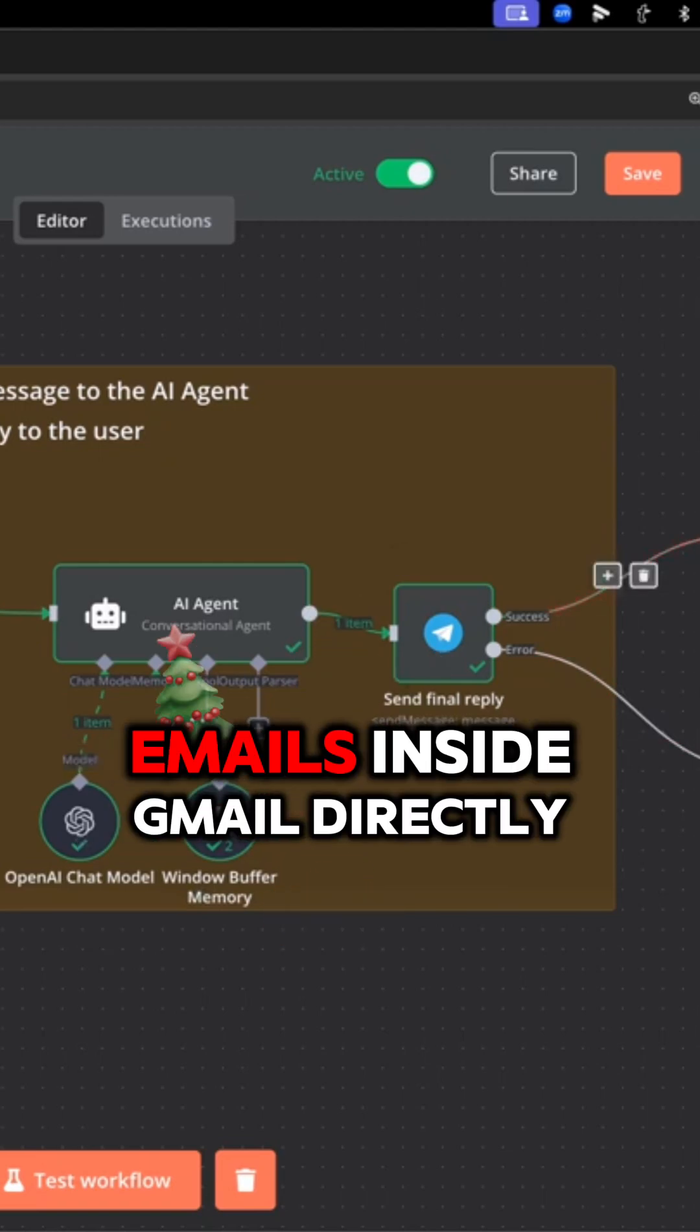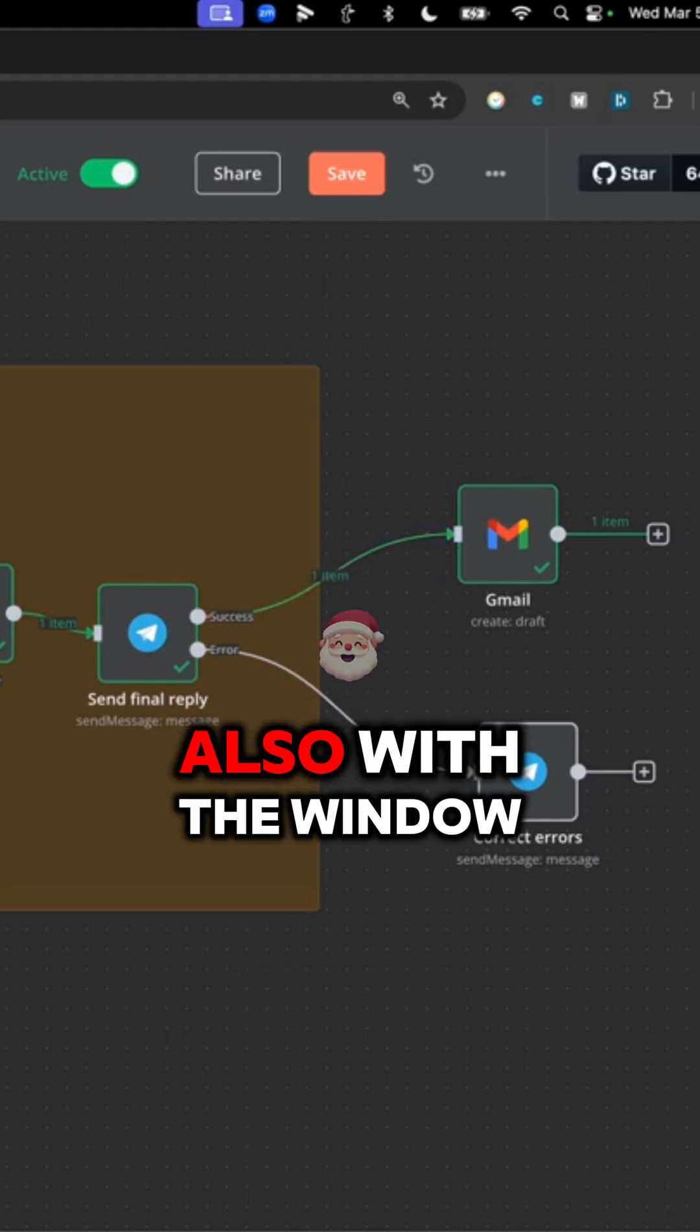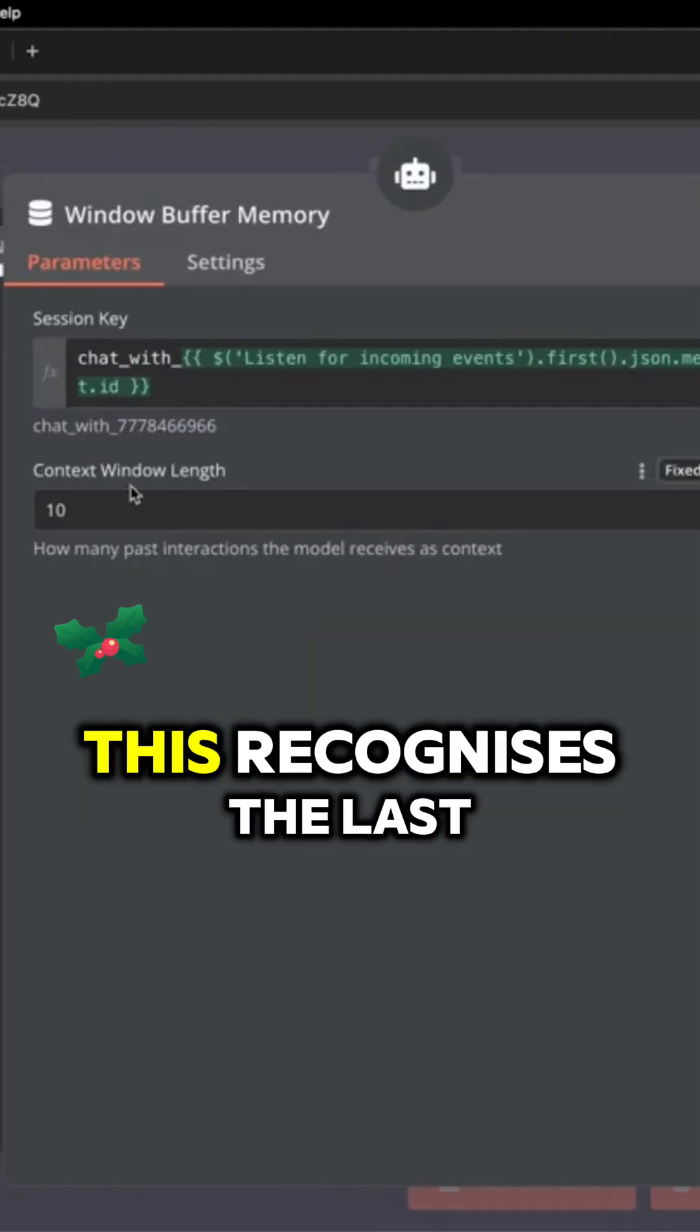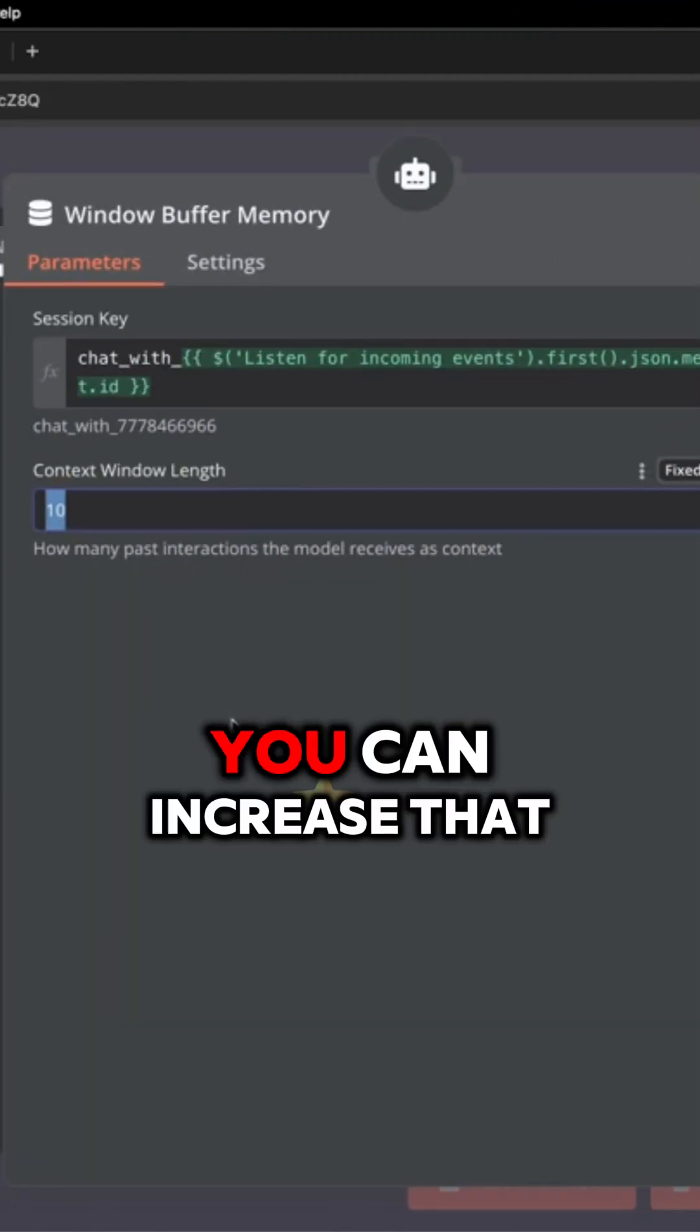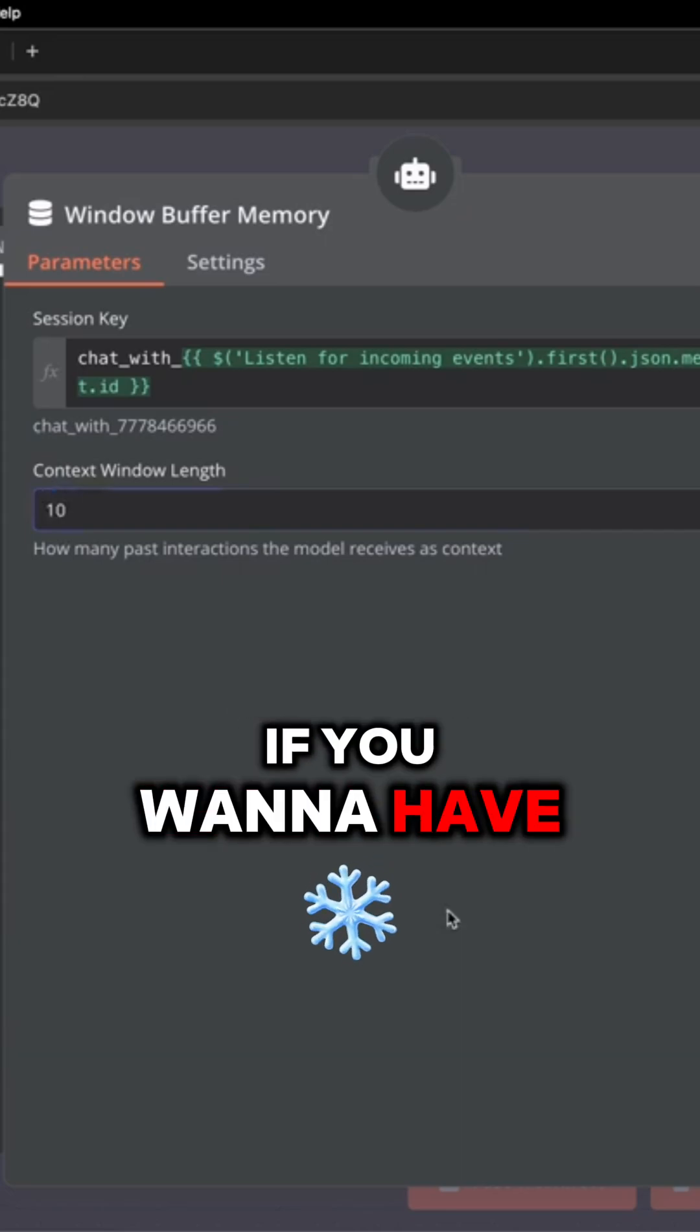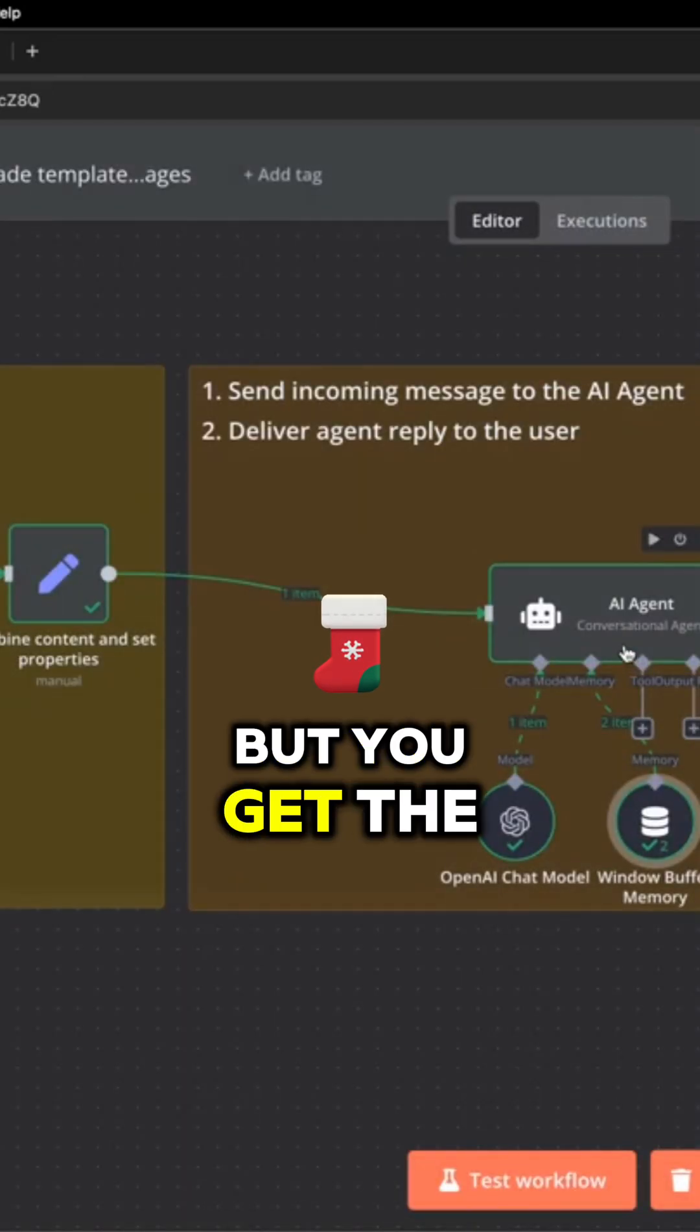Plus it can draft emails inside Gmail directly. Also with the window buffer memory, this recognizes the last 10 messages. You can increase that if you want more context inside the chat, but you get the idea.